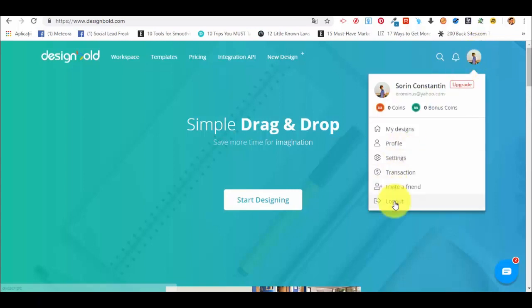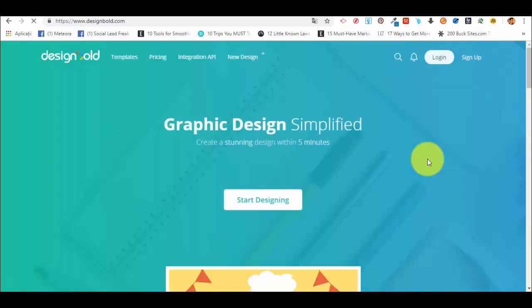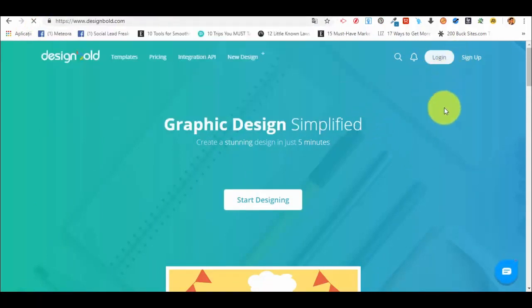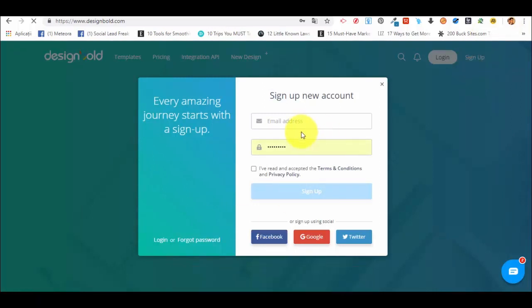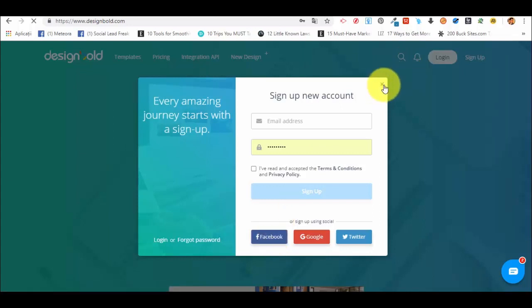You can already see that I'm logged in here. I will log out for the moment. This is how the platform looks like. You have to go on designbolt.com. You can see the address here and you have more options of signing up. If you click sign up in the right top corner, you will be able to create a new account using an email address and password, but most of you probably already have Facebook, Google or Twitter, so you can sign up using those.